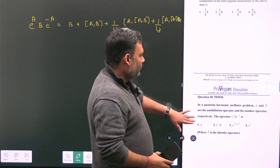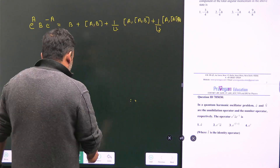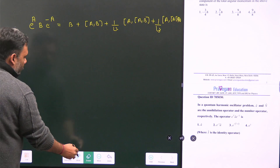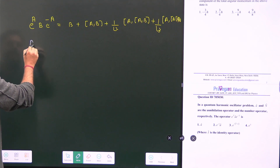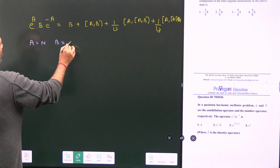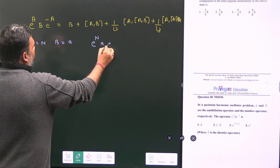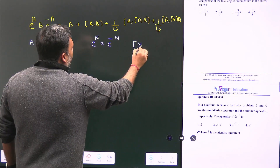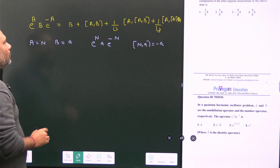You can also see some series given in the answer options. Let's apply this formula. We put A equivalent to N and B equivalent to a. So we have to calculate e^N · a · e^{-N}, and we know that the commutator [N, a] is equal to minus a.